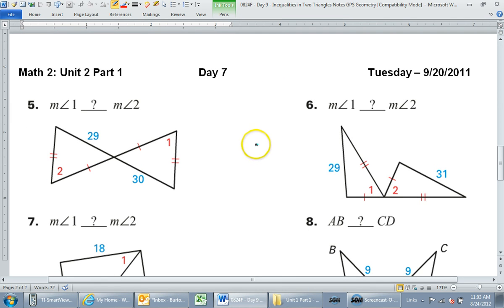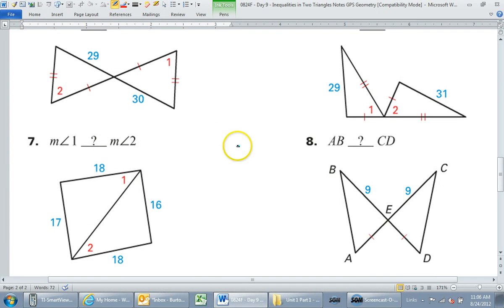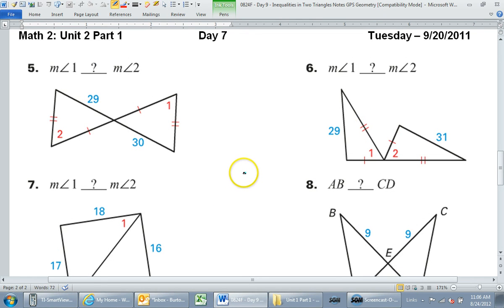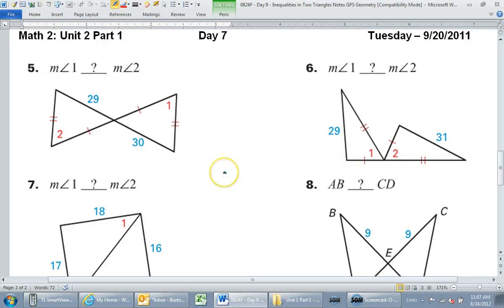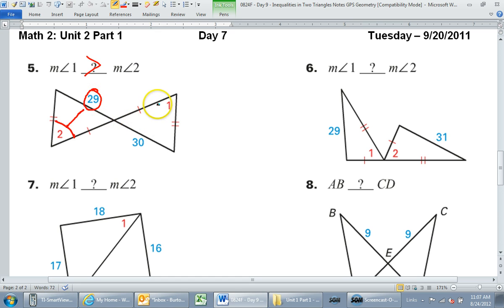Let's keep going. Show me your answer to number five. Everybody said greater than — that makes sense. Angle two is across from the 29, and angle one is across from the 30. Since 30 is bigger, angle one should be bigger. Greater than is correct.